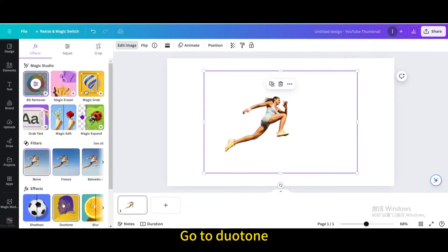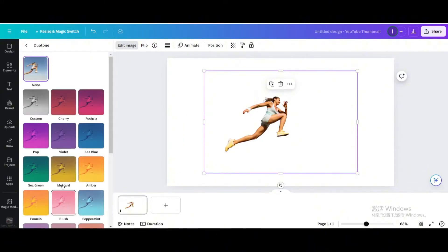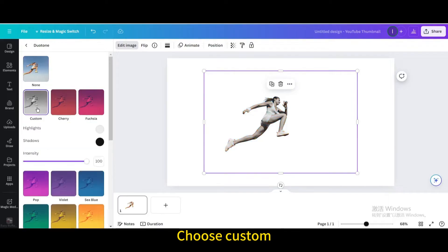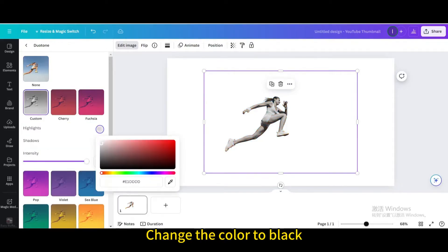Go to Duotone. Choose Custom. Change the color to black.